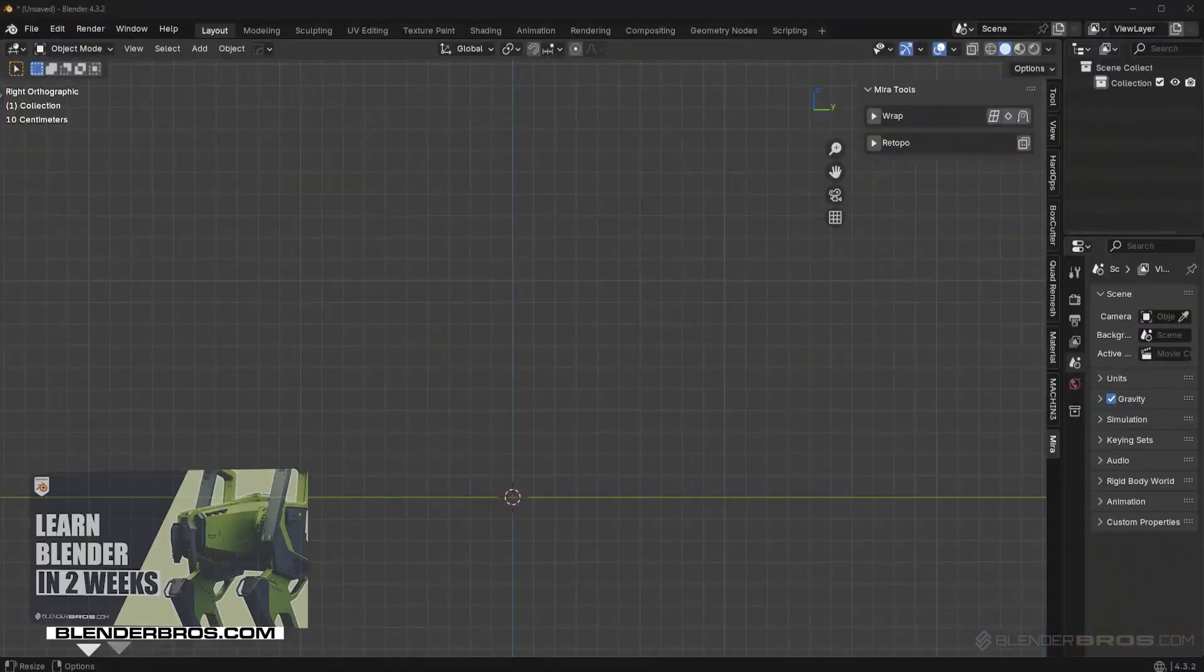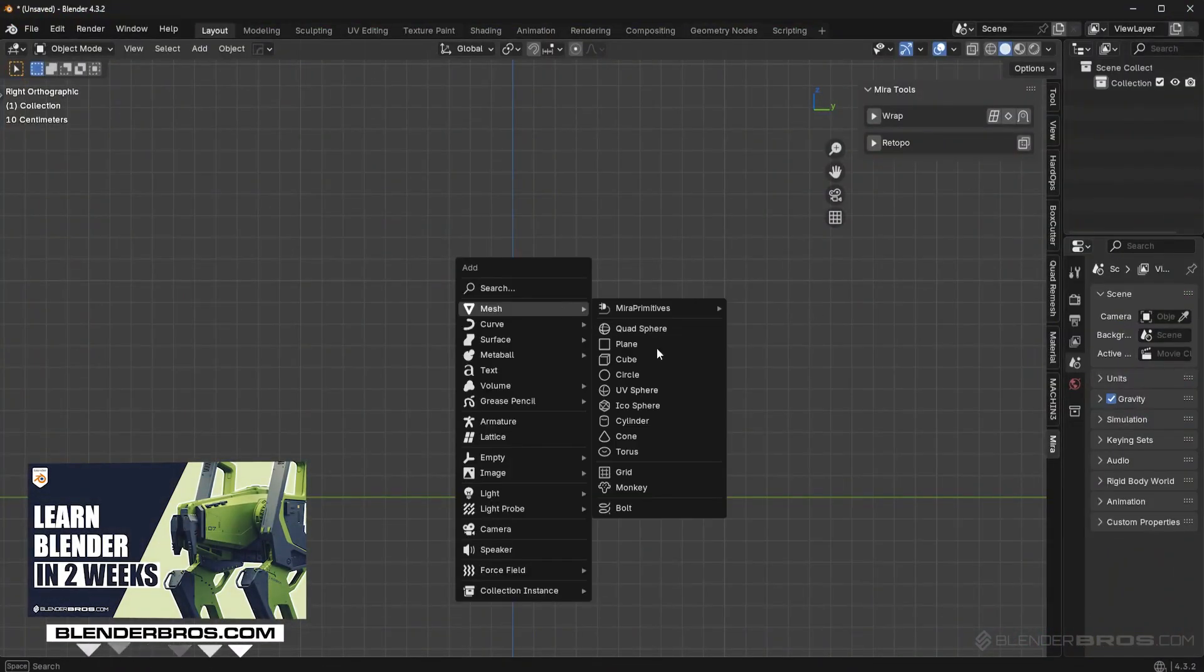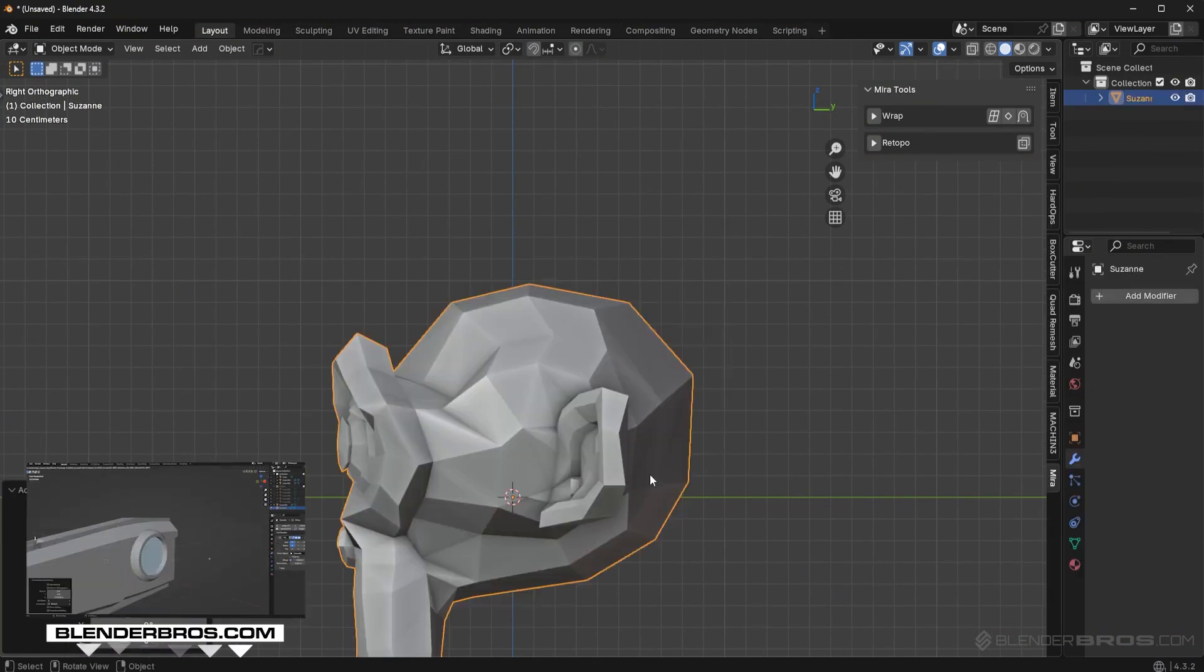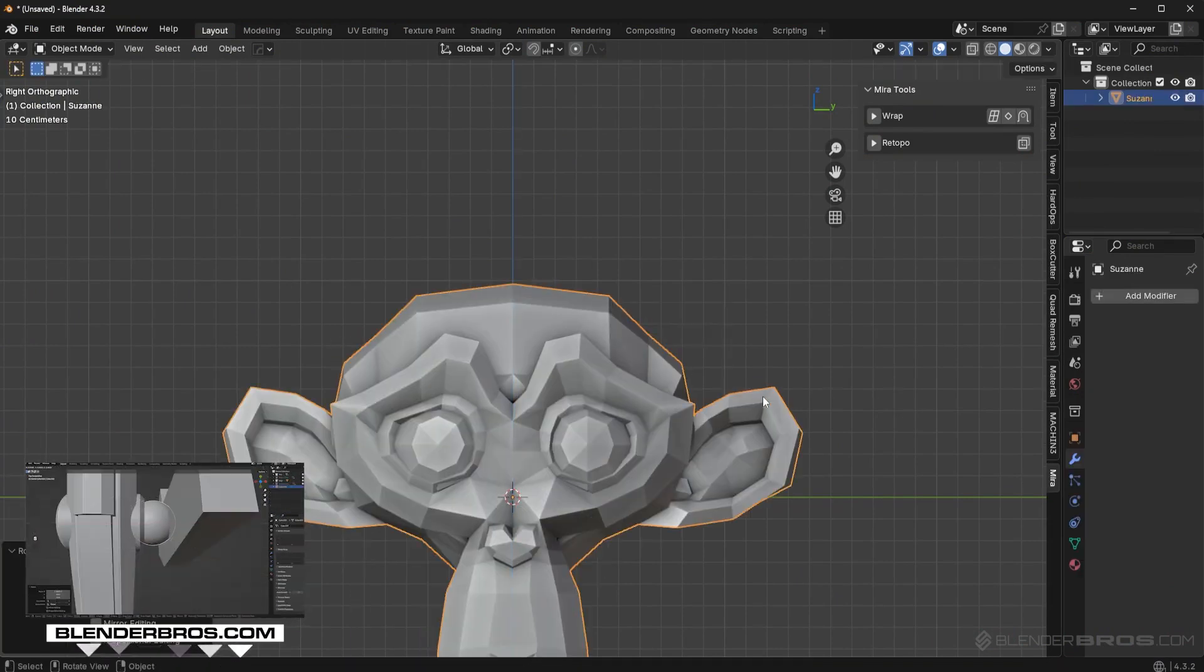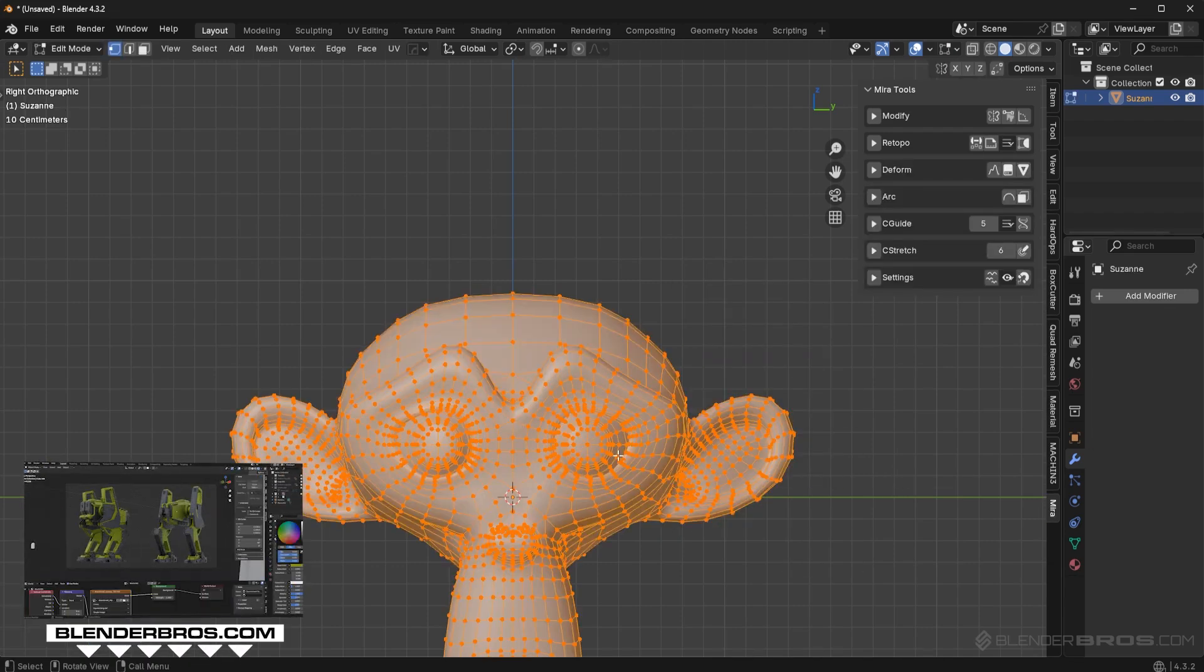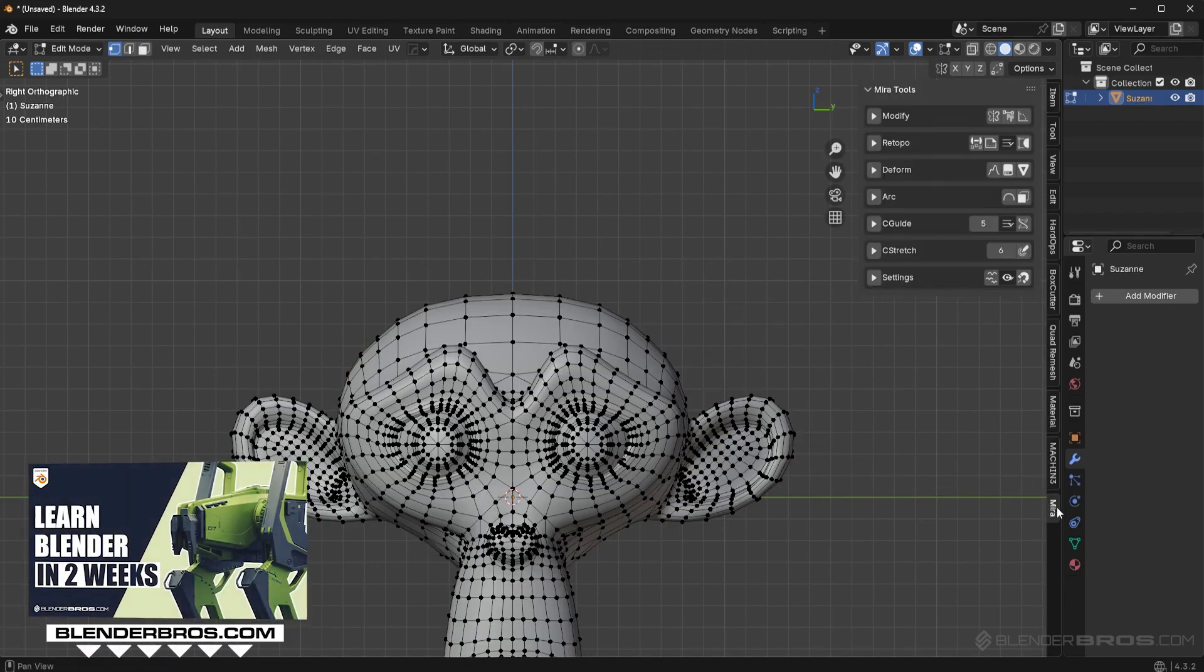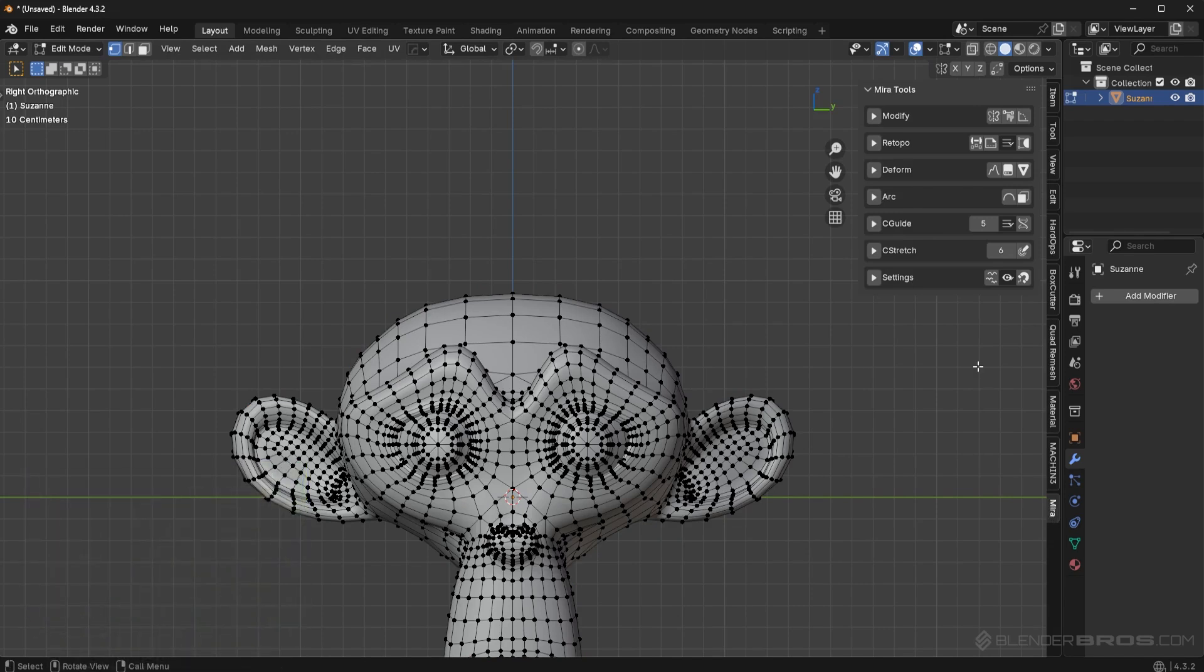Now, once you do that, I'm going to kind of show you what's going to happen. So if you add in a mesh, let's say we add in the monkey here, you're going to see if we go into edit mode and you go to the end panel, you're going to have this little mirror option right here. This is the Miratools toolset basically.